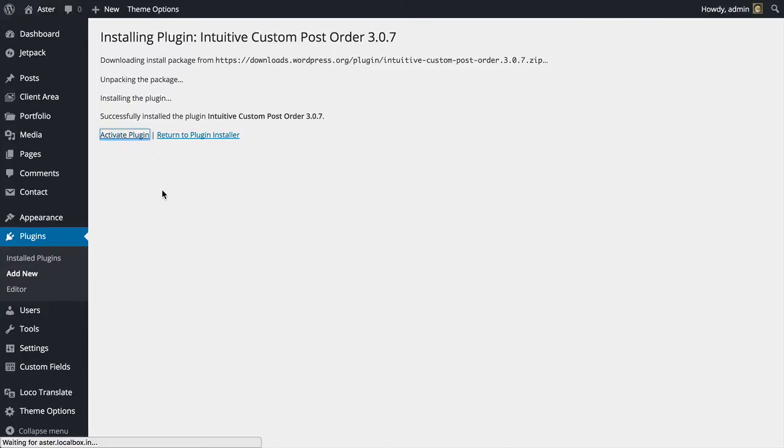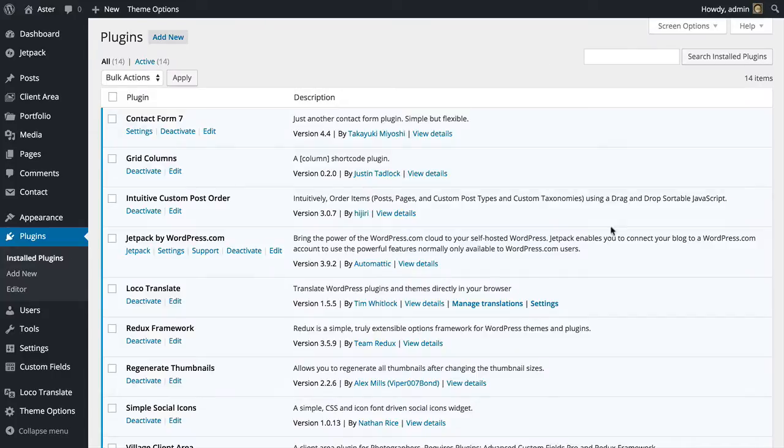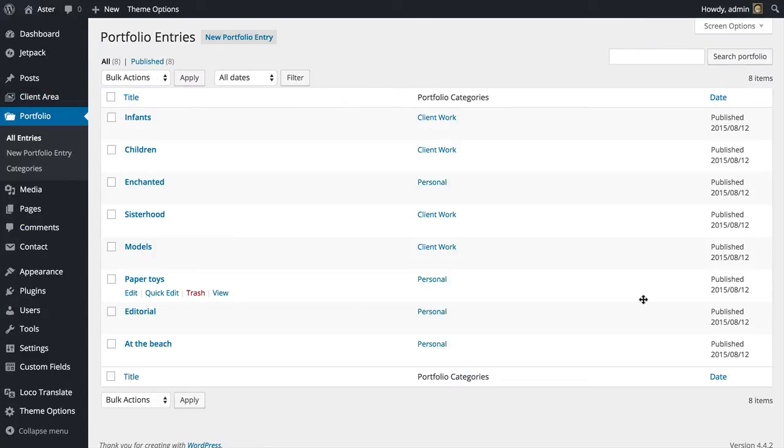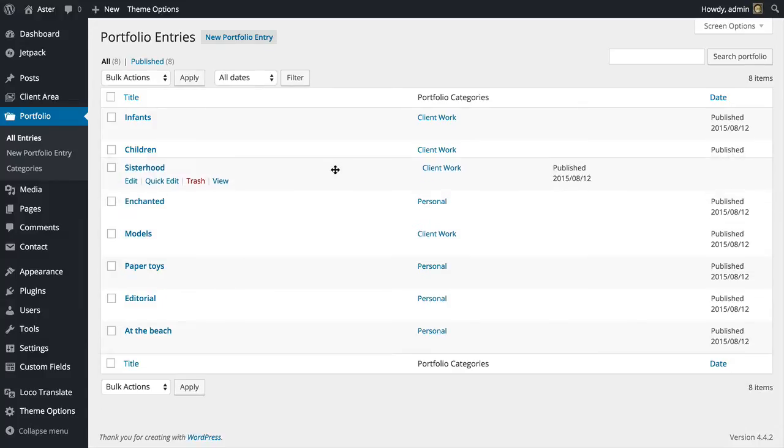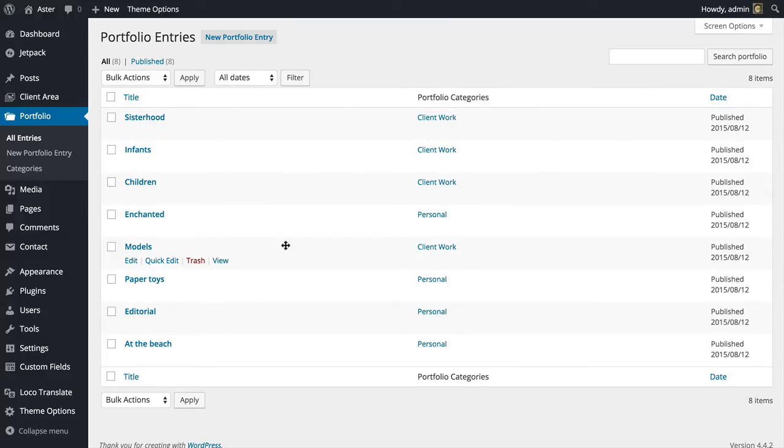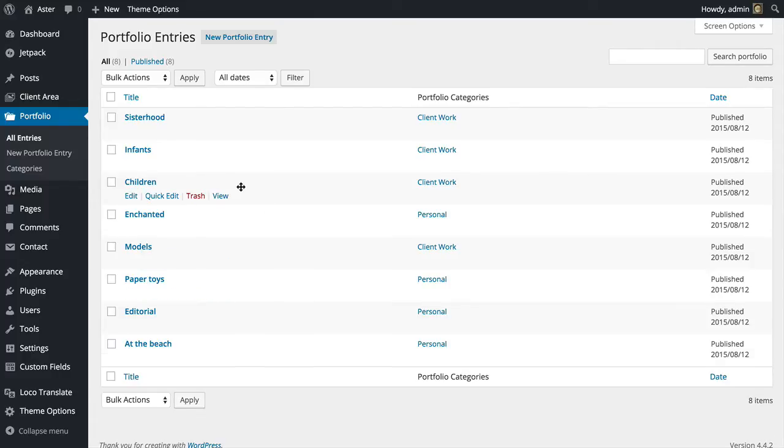Activate plugin and now I can go to my portfolio and just drag and drop. I can take for example sisterhood, move it up to the top and show children before infants.